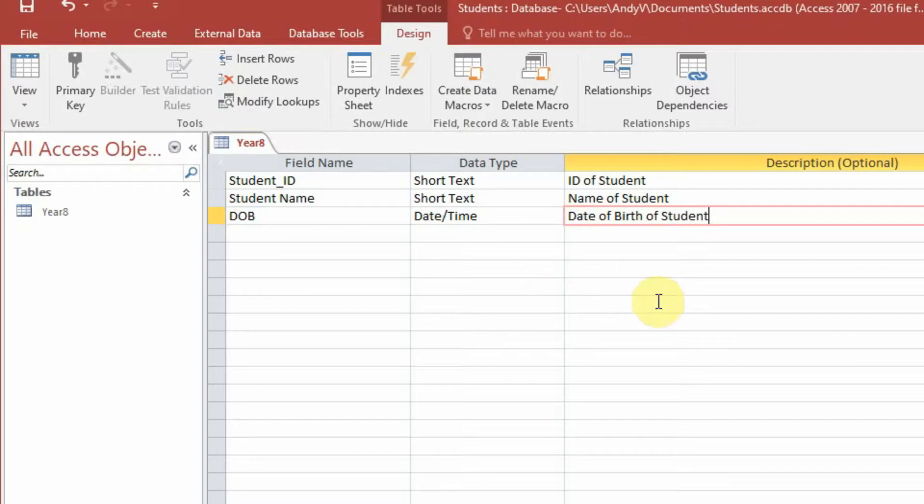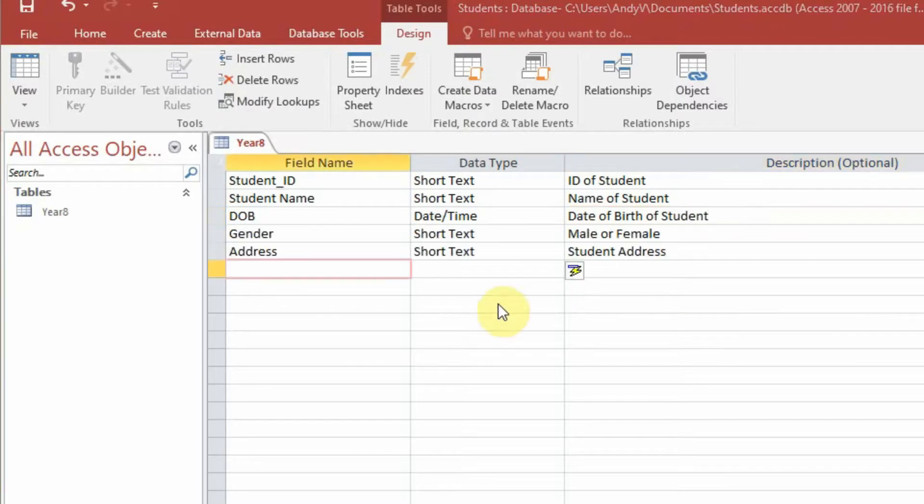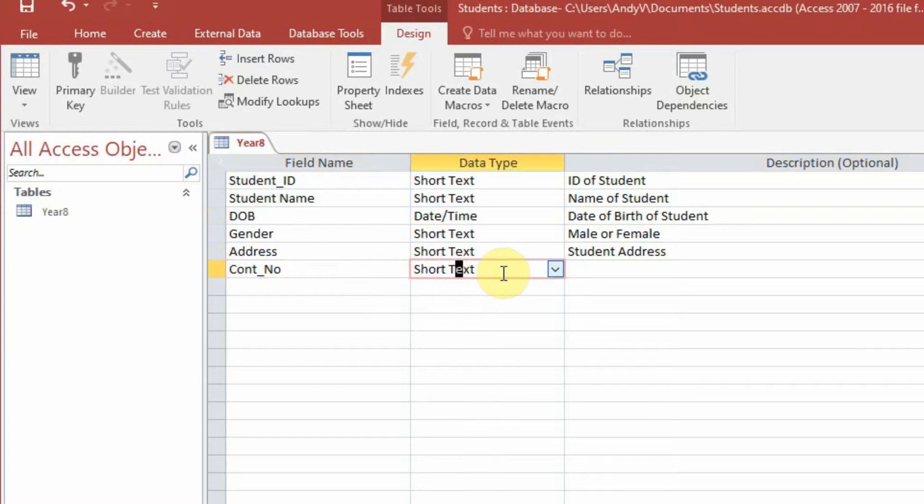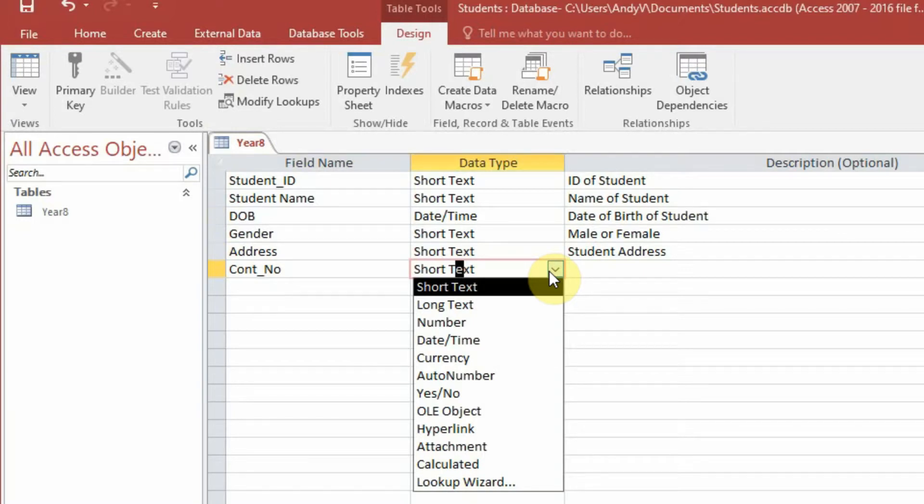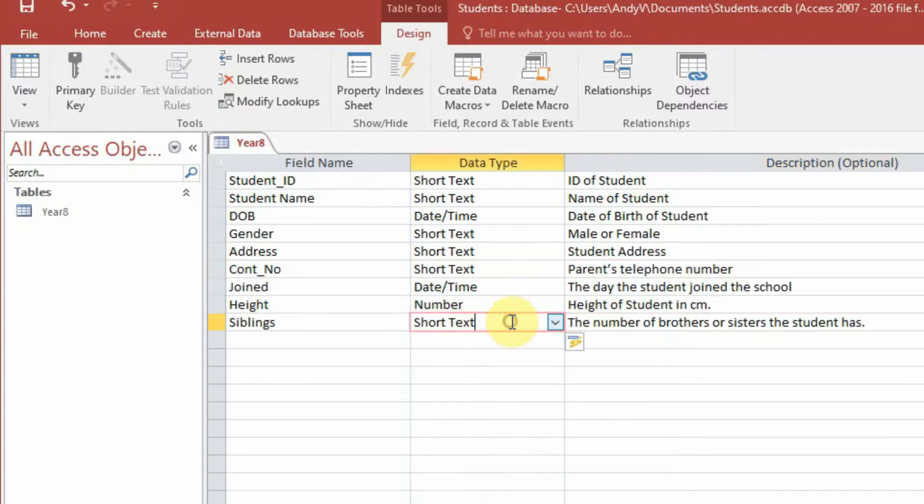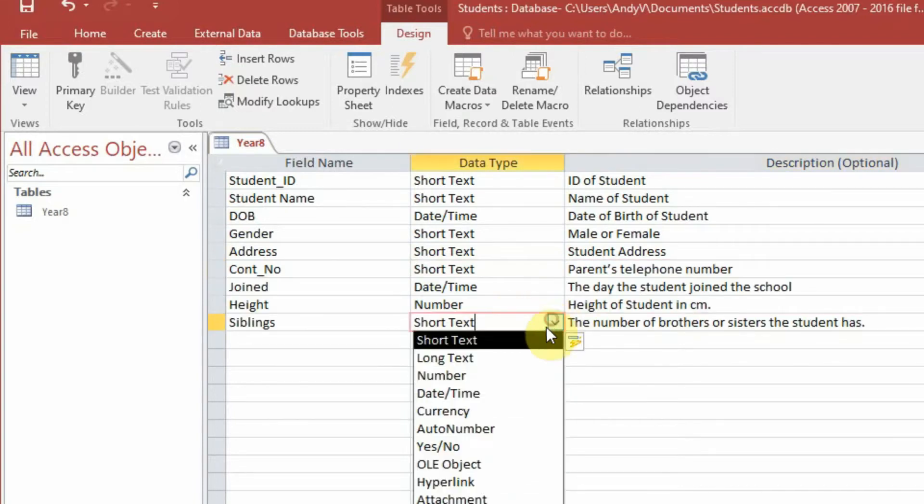Contact number. Okay, now for contact number, a lot of people want to put it in as a number. However, with phone numbers generally they have spaces in between, they often start with a zero, and they have dashes and all sorts of other symbols. Plus it is not a calculated field. You wouldn't ever use a phone number as a calculated field, so phone numbers, contact numbers, they will always be in as a short text.